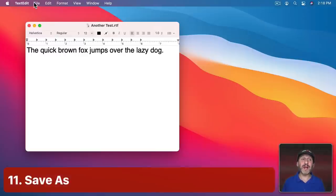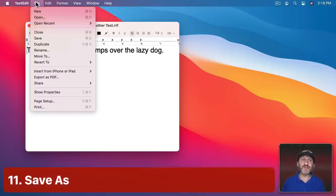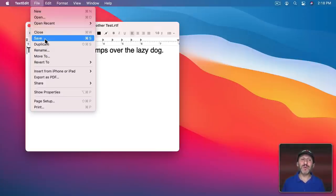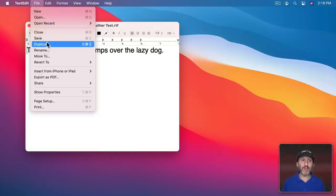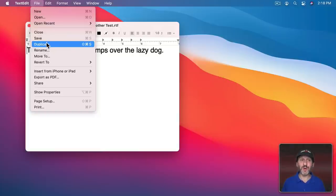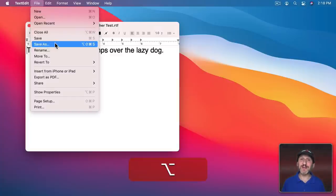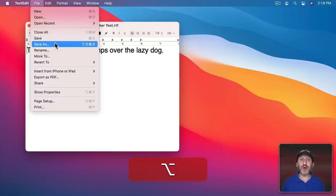Many years ago, apps allowed you to choose File, Save As to save a new copy of the current document as a new file. It's not there anymore. You can use Duplicate for something similar, but if you use the Option key like I showed before, you'll find that Duplicate changes to Save As. Save As is actually available in almost all apps—you just have to hold the Option key down to access it.